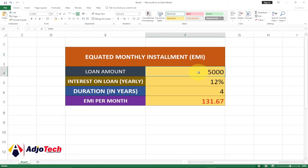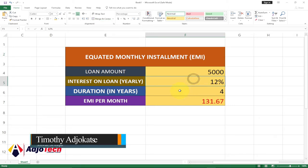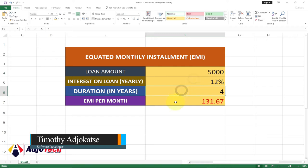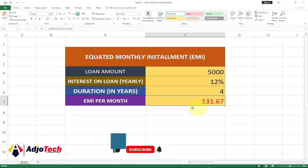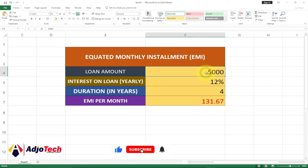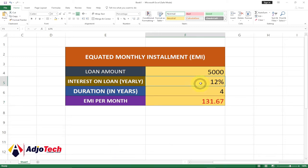Let's assume you have a simple group or a loan that you contribute and pay. You can easily use this system to calculate how much somebody is supposed to pay at the end of every month. So let's see — the person is taking a loan of five thousand, the interest on the loan is 12 percent.